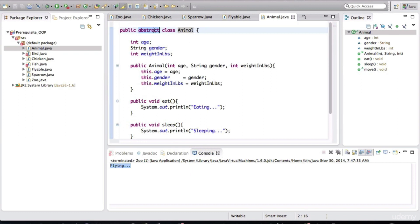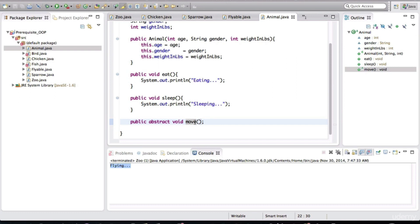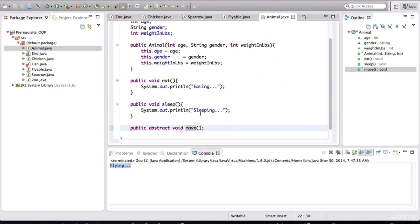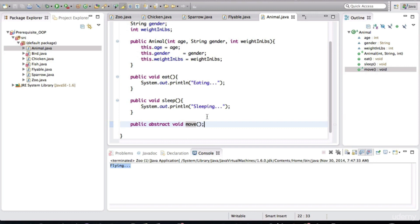So with that abstract modifier added to this class definition, any class that extends this class or is a child of this class is going to need the move method implemented. Because we're not implementing it in this class. We're just creating an abstraction for the idea of moving. And this class doesn't tell a particular animal how to move. A fish can swim and a bird can fly or a chicken can walk. So these are different types of movements based on how an animal moves. So that's why we didn't give a specific implementation in here. This allows for abstracting away the idea that one animal moves differently than another.